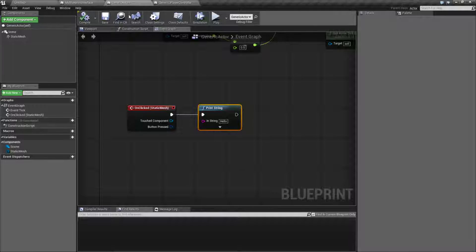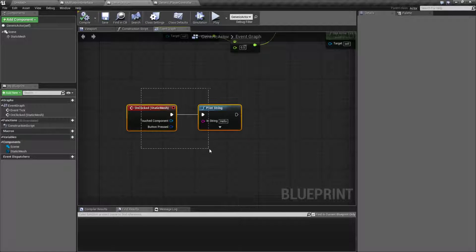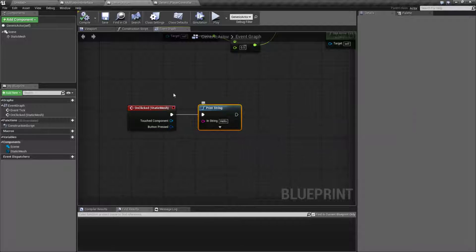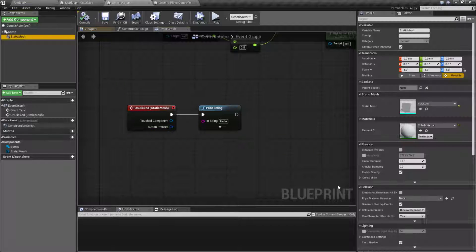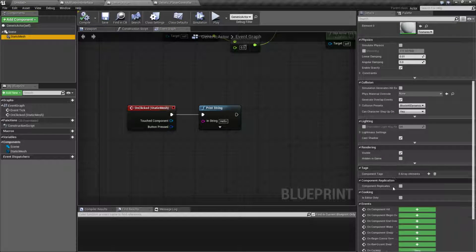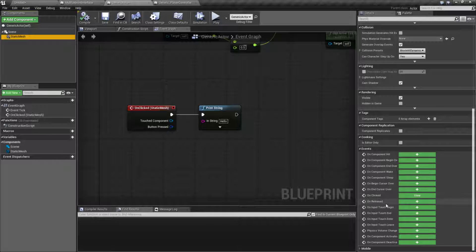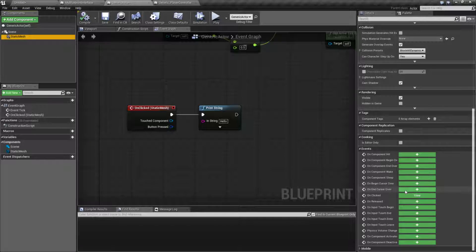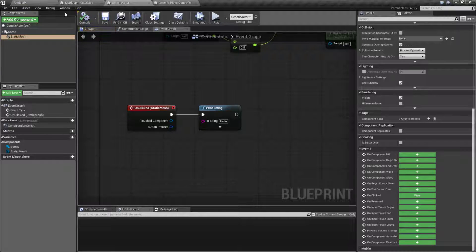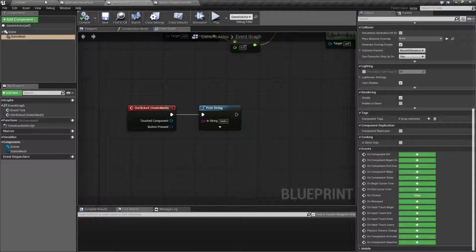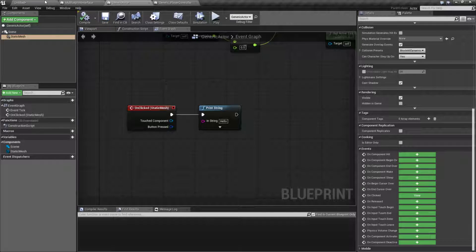If we click on this object nothing's happening. If I pull up this object, on clicked has an event called print string. We have the on clicks, cursor over, release and stuff like that, but nothing's happening.